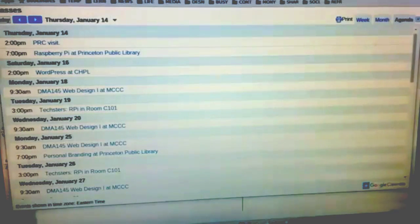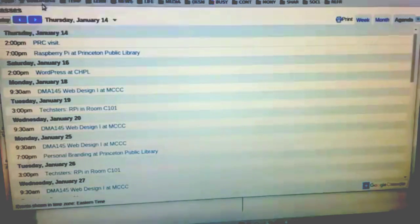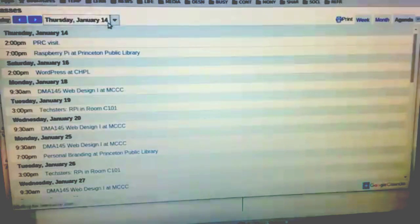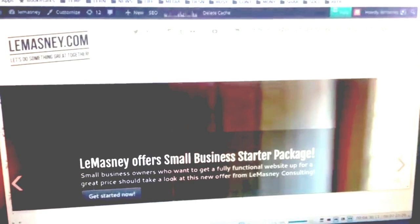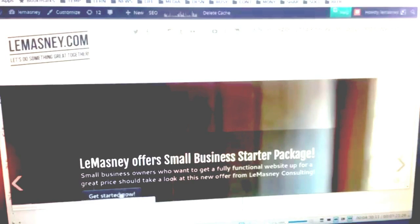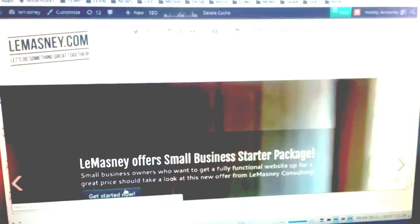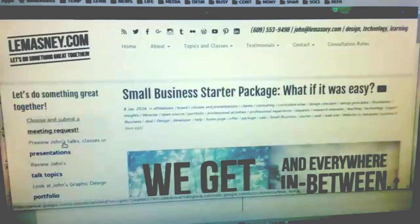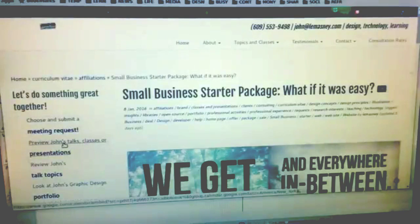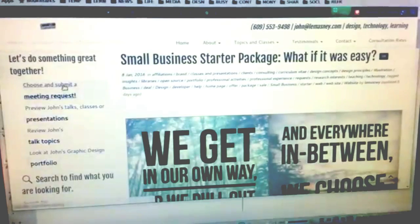If I go back to lamazney.com and navigate to any post, let's go to this Lomasney offer small business starter package post, you can see that in my sidebar we have the ability to choose and submit a meeting request.